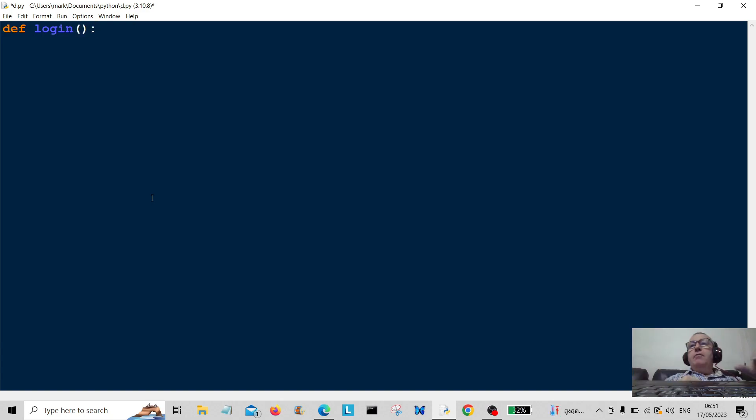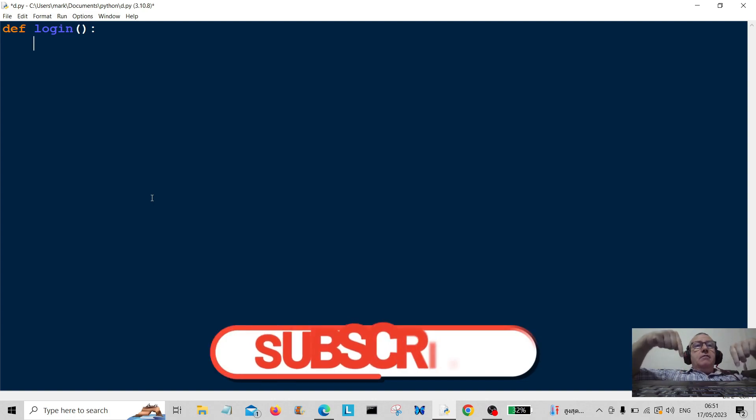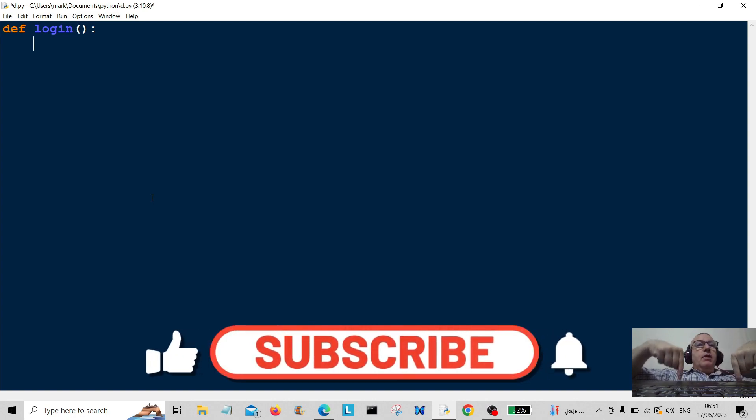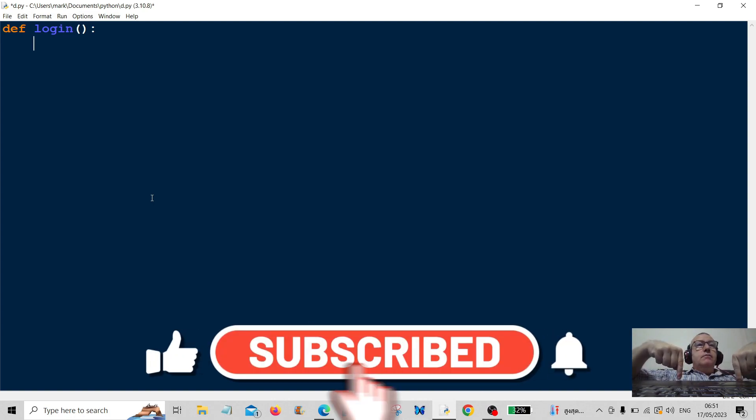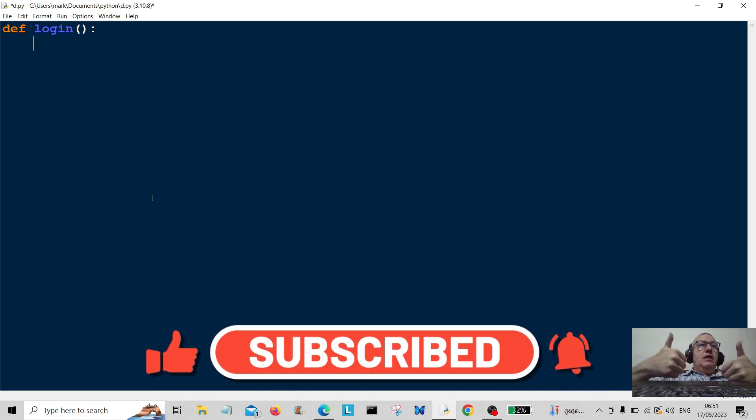Okay, before we start, hit that subscribe button below. Okay, thank you for doing that.